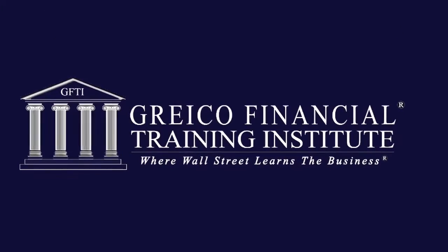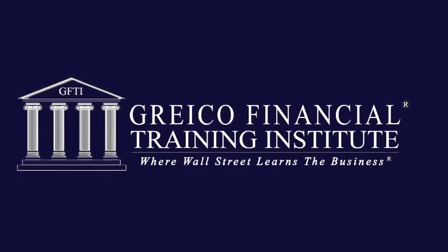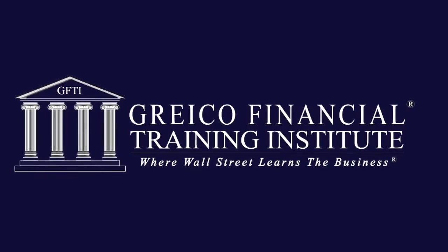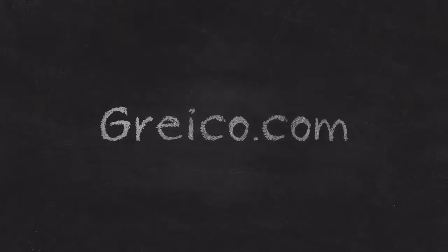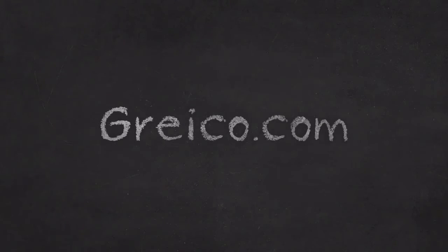Hello, my name is Alex Merced from Greco Financial Training Institute, and you can check us out online at greco.com.